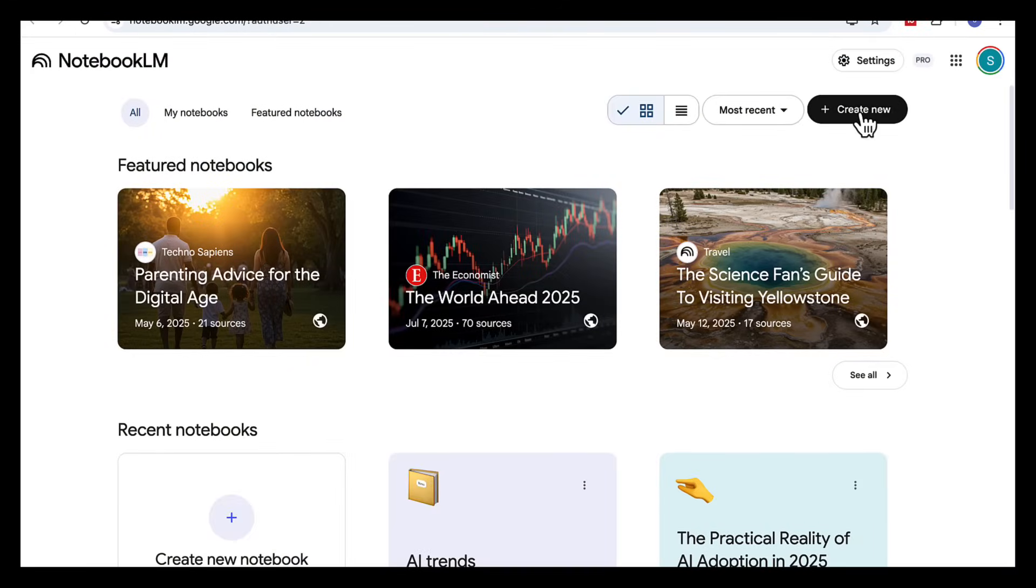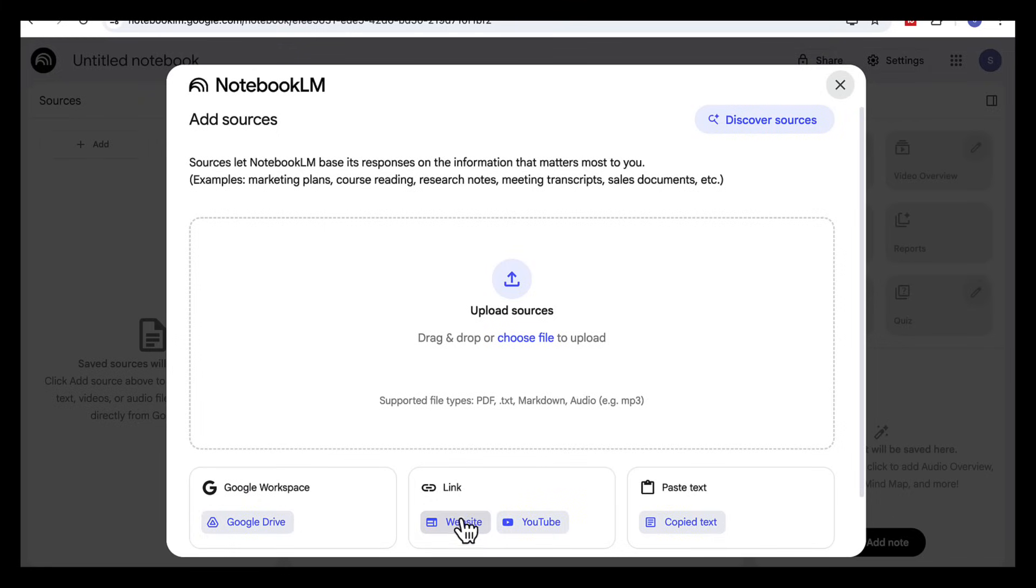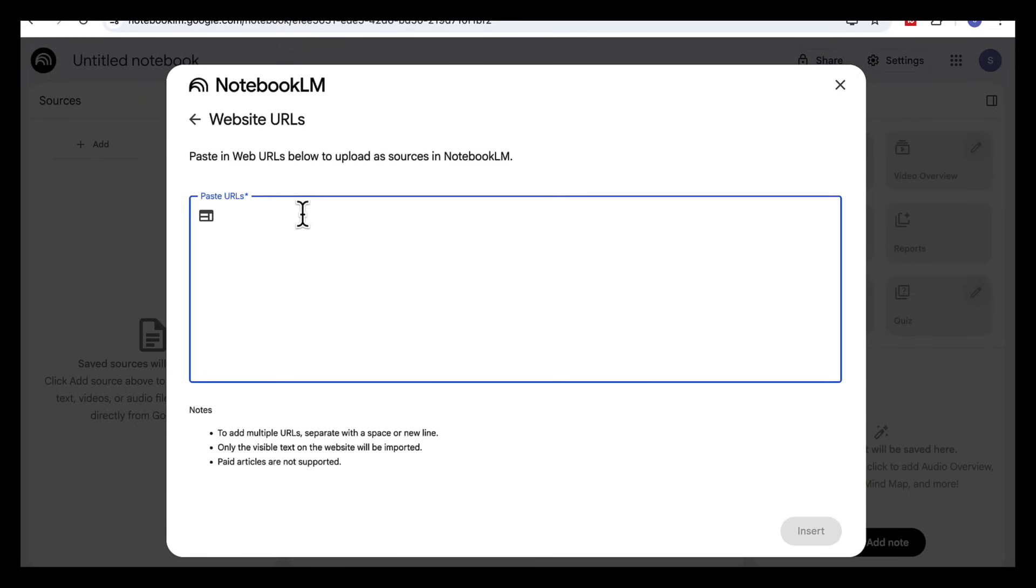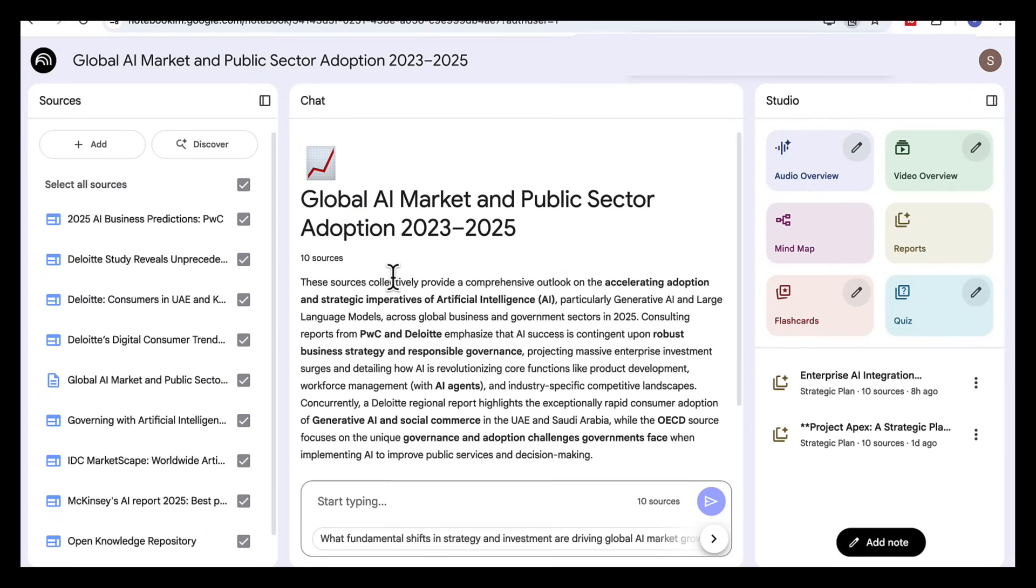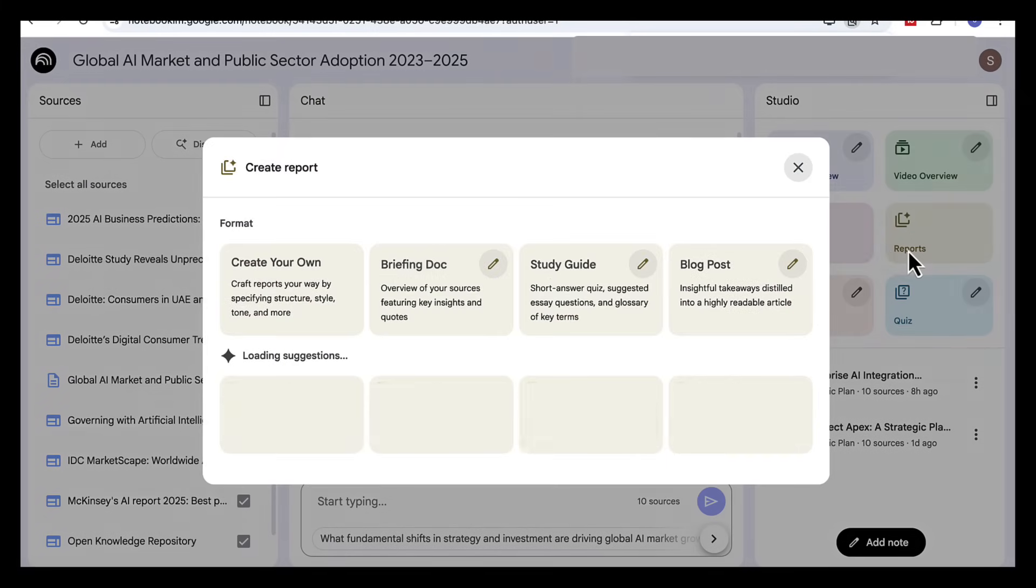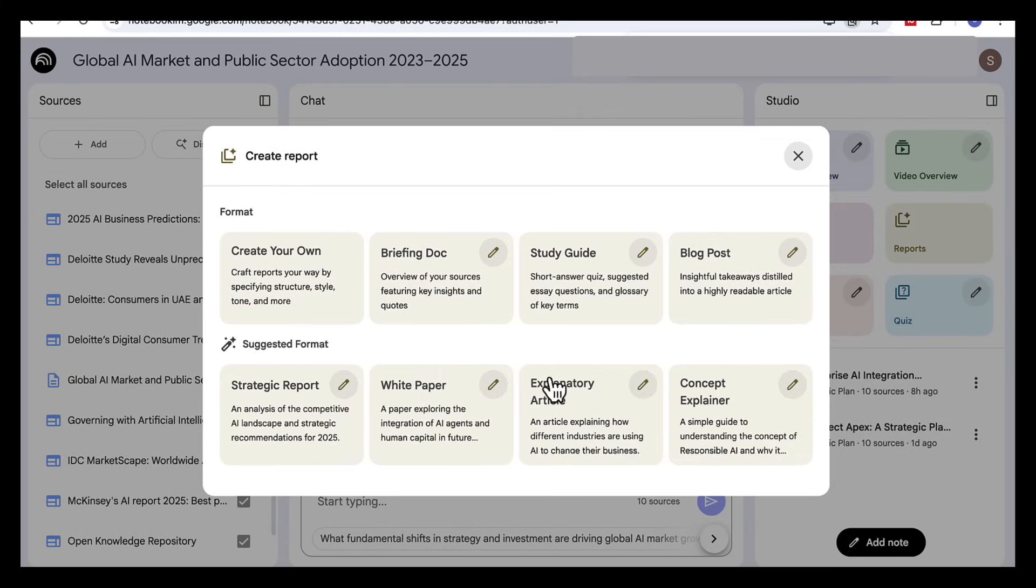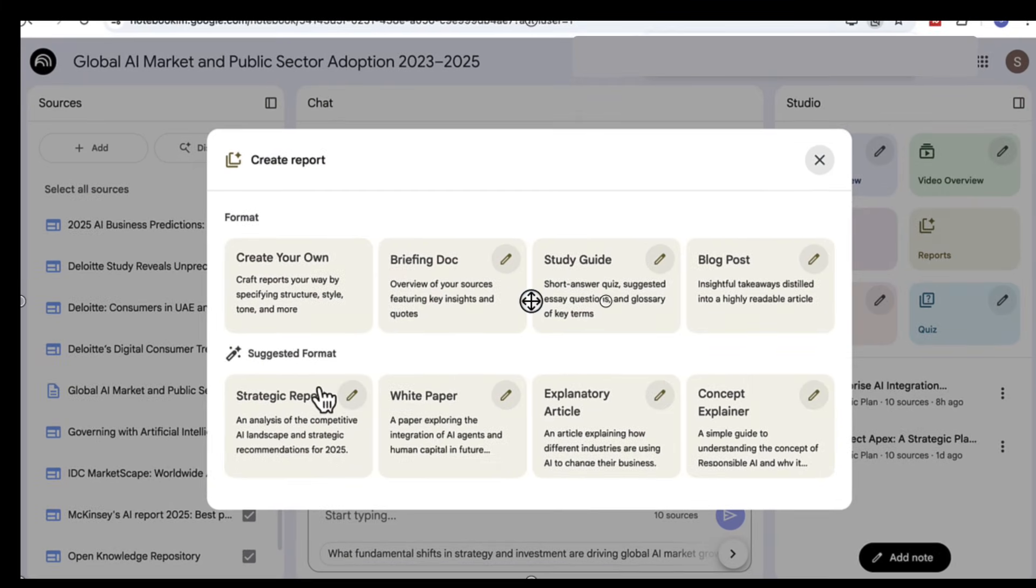Okay so now let's take everything into Notebook LM. First step I created a new notebook and pasted in the URLs of the reports. Next I clicked on create report and here's the great part. Notebook LM gives you different report styles to pick from. You can choose a blog post, strategic report, white paper, or concept explainer.